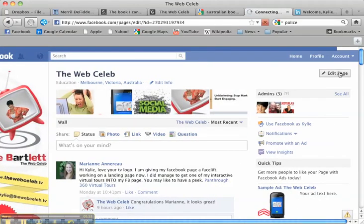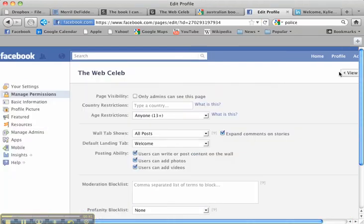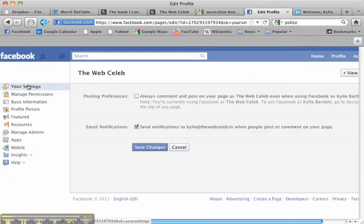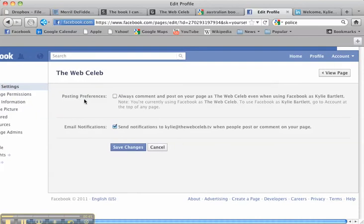Go over to Edit Page, and up in Settings here is where you find it — Posting Preferences. It says: "Always comment and post on your page as The Web Celeb even when using Facebook as Kylie Bartlett." If you have that ticked, this is the reason why you can't post as yourself.